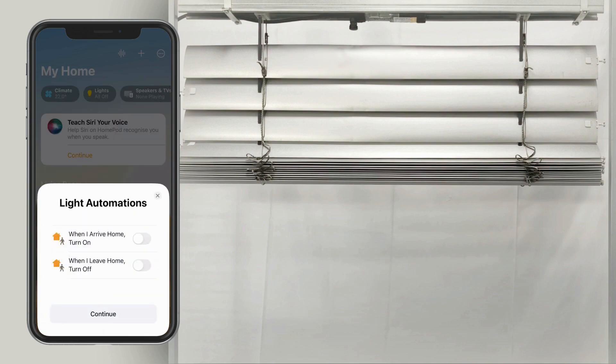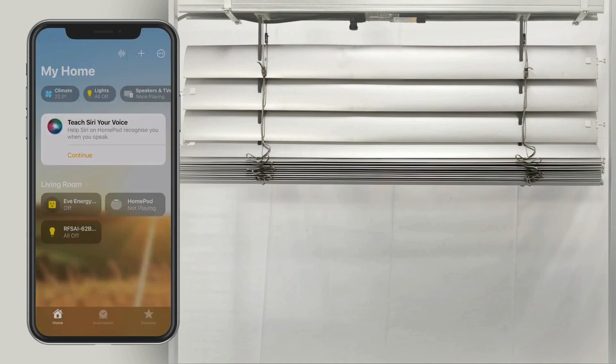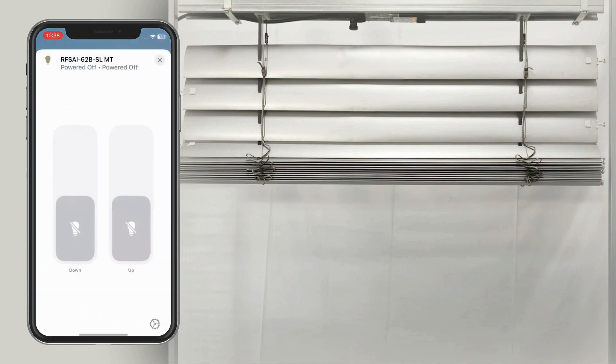Once the switching unit is successfully added, it can be immediately controlled via HomeKit. You can create automations and integrate it with other smart devices in your home.